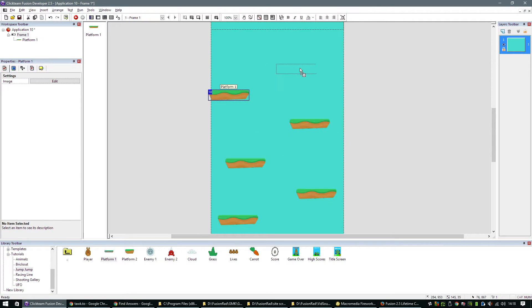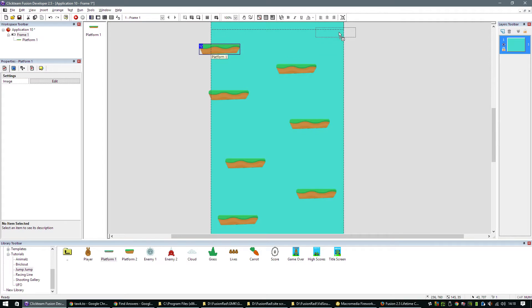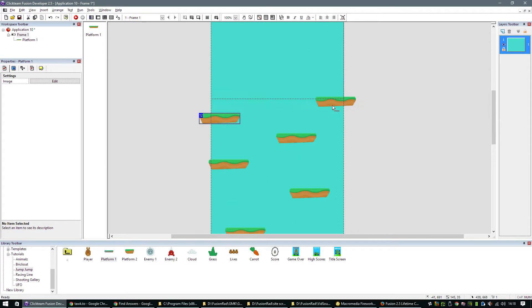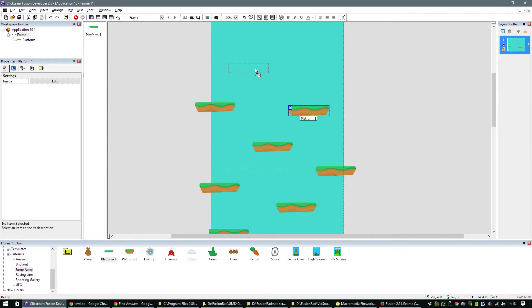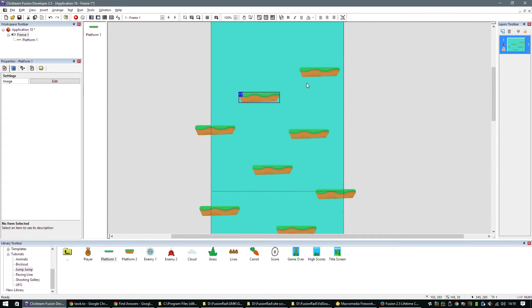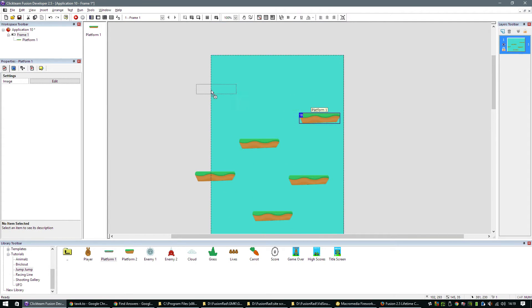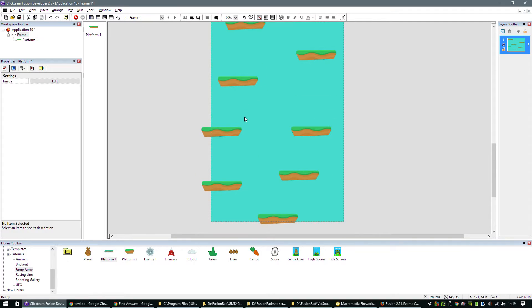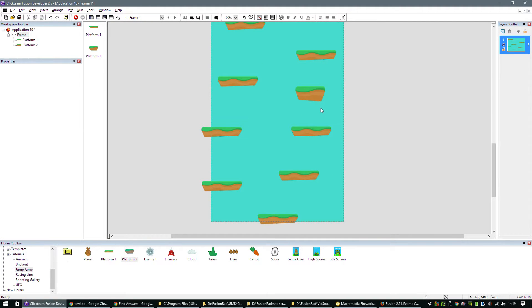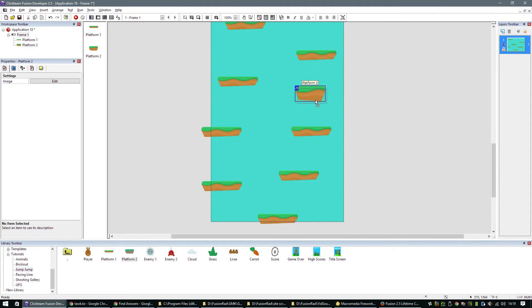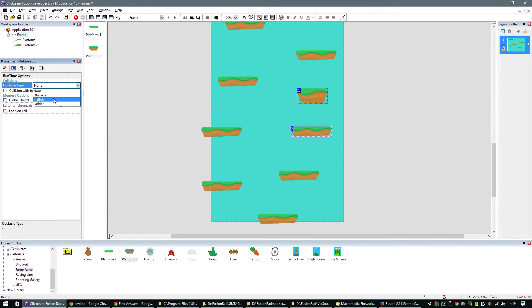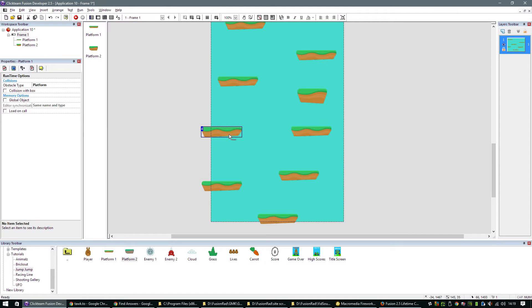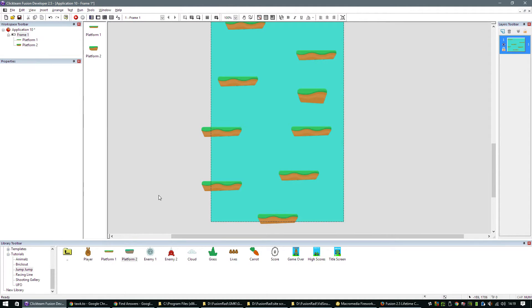I can create as many platforms as I want. You can use platform 2 as well in there if you want to. There's a couple of variations for you to use. So the first thing you need to do is select both of these objects and change the obstacle type to platform. Then Fusion knows that these backdrop objects are indeed platform objects.